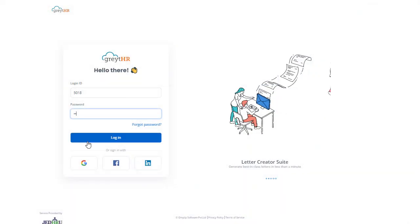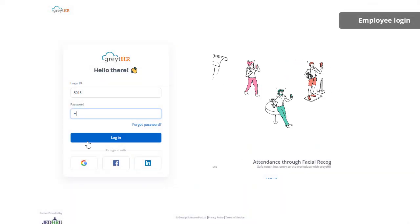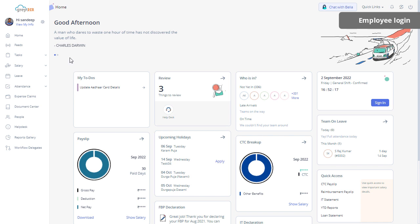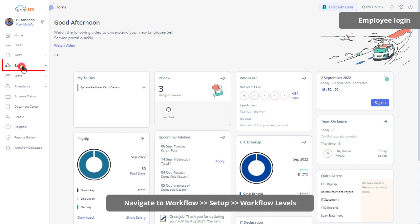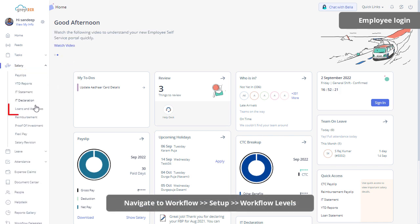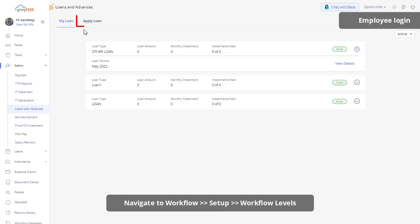Now let's see how an employee can apply for a loan from their ESS portal. Navigate to Salary, Loans and Advances, and click on Apply Loan.